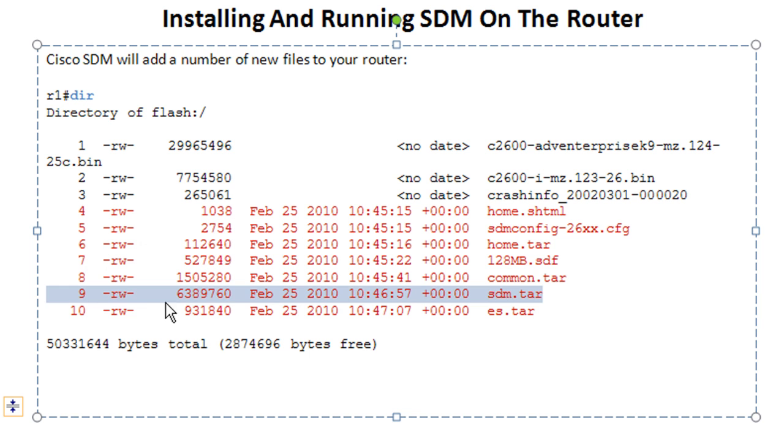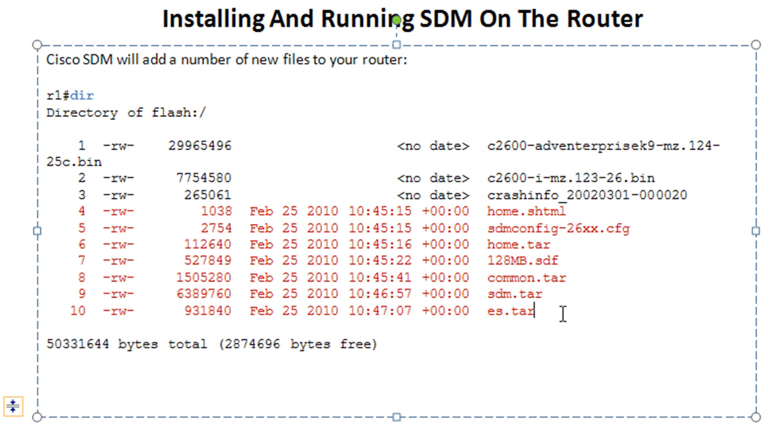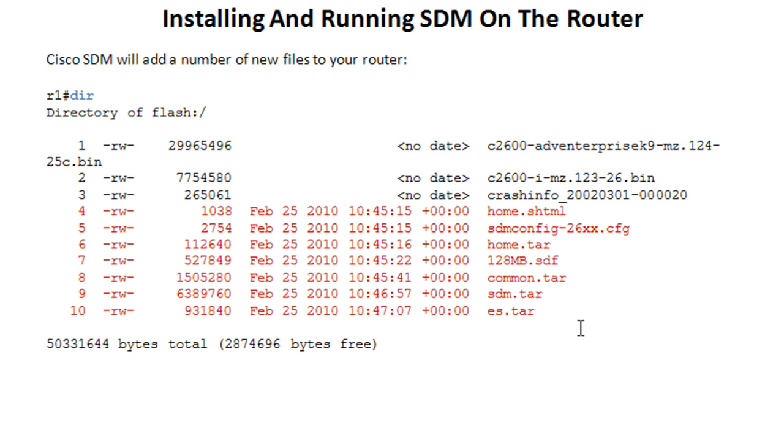Some other stuff on here, but there's SDM tar, that's the big one. So you can see that's, what is that? That's 6 megs. Anywho, so you can see that it actually has moved these files to your router. A lot of the newer Cisco platforms might come with these files already installed. I think some versions of iOS actually installed these, but I'm not 100% sure.